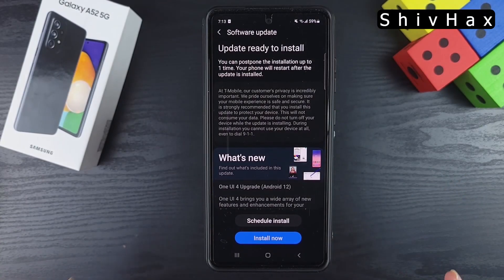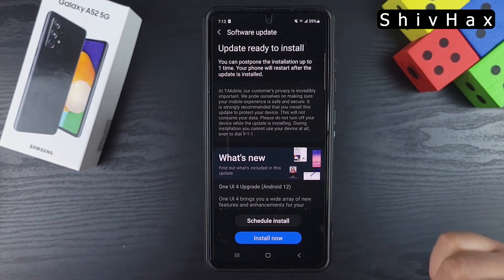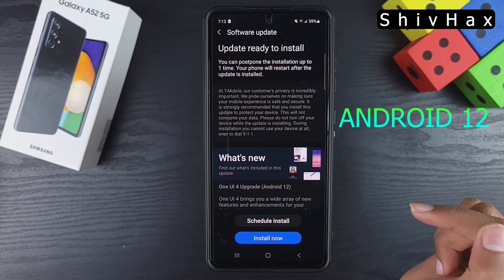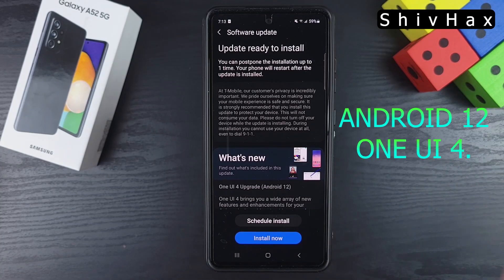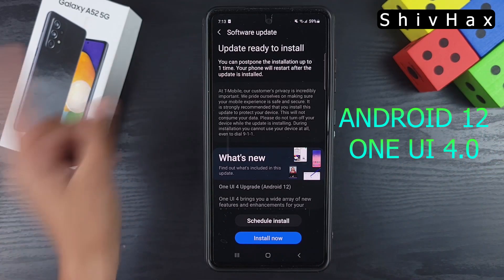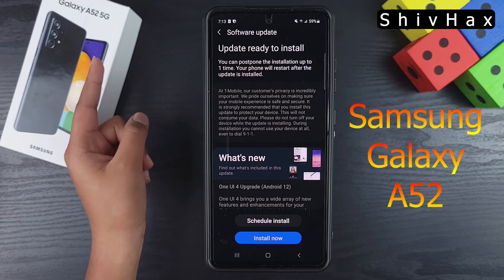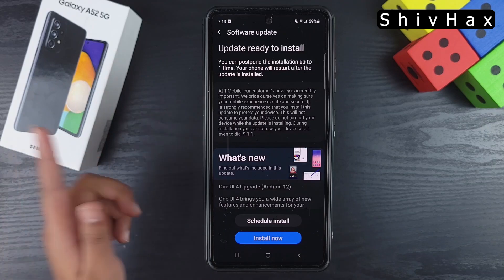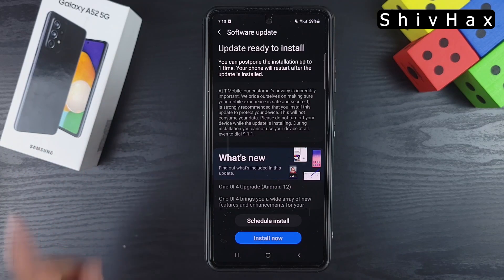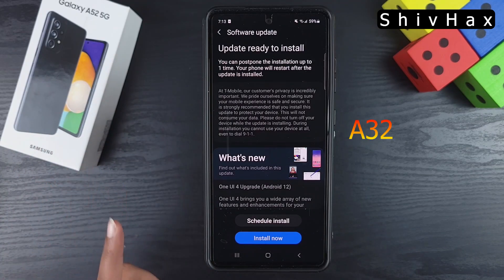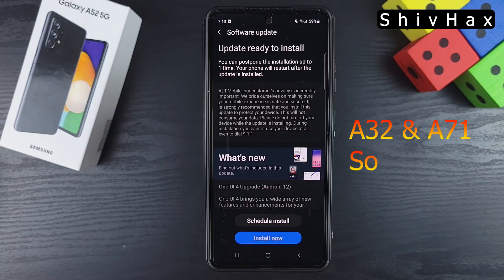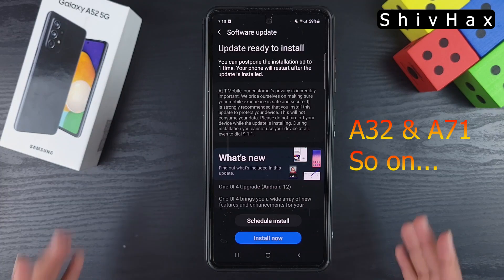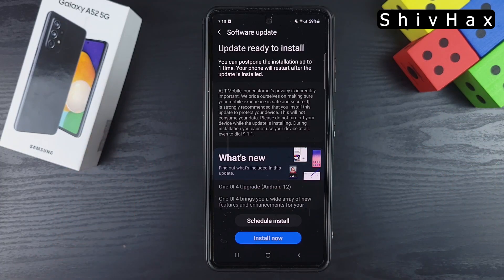Hey guys, ShareX here, and today we have gotten the Android 12 and One UI 4.0 update on my Samsung Galaxy A52 5G. Samsung has also released the updates on the Samsung A series, like the A32 and the A71 and so on. I'm super pumped up for this video — let's see what we can get out of this new fresh version.